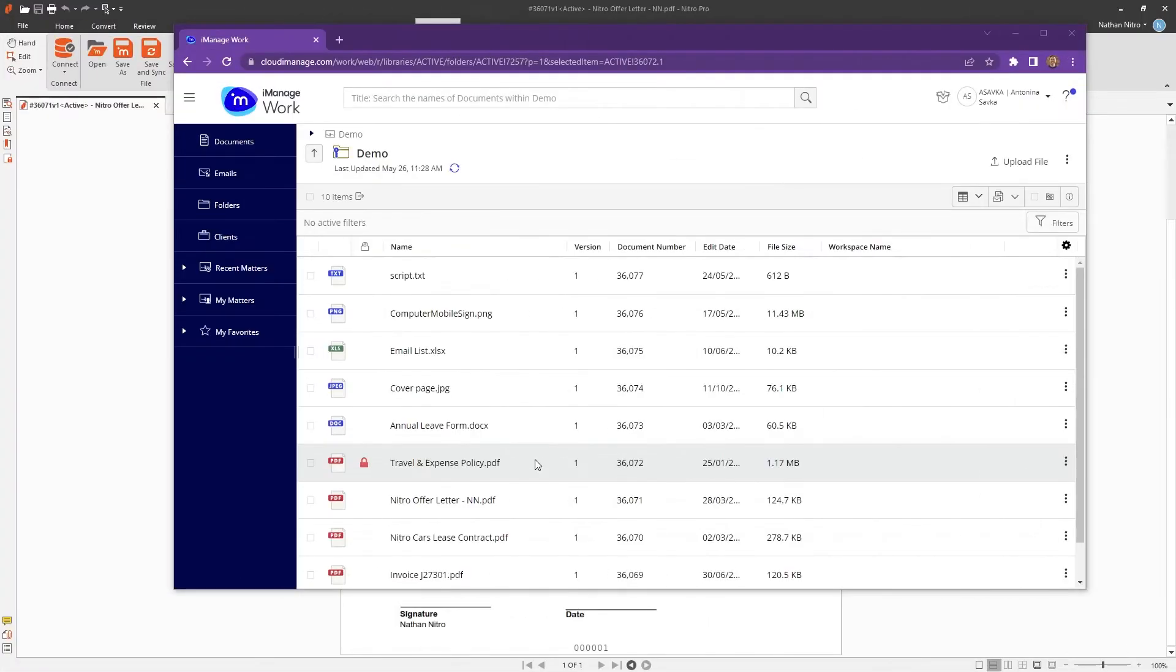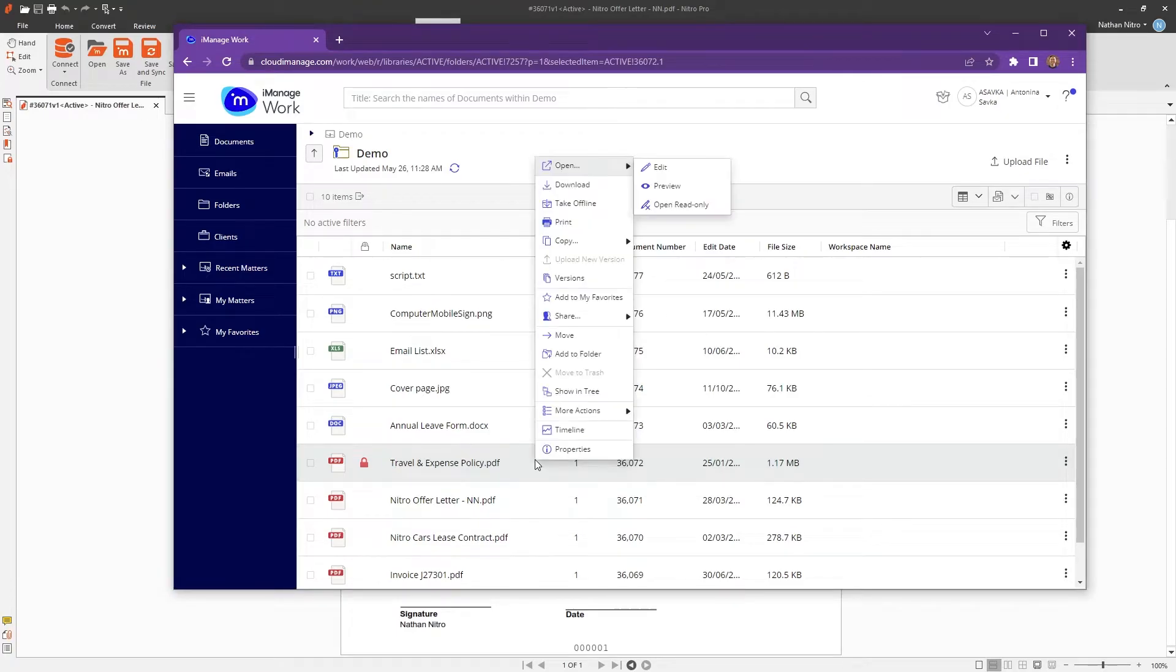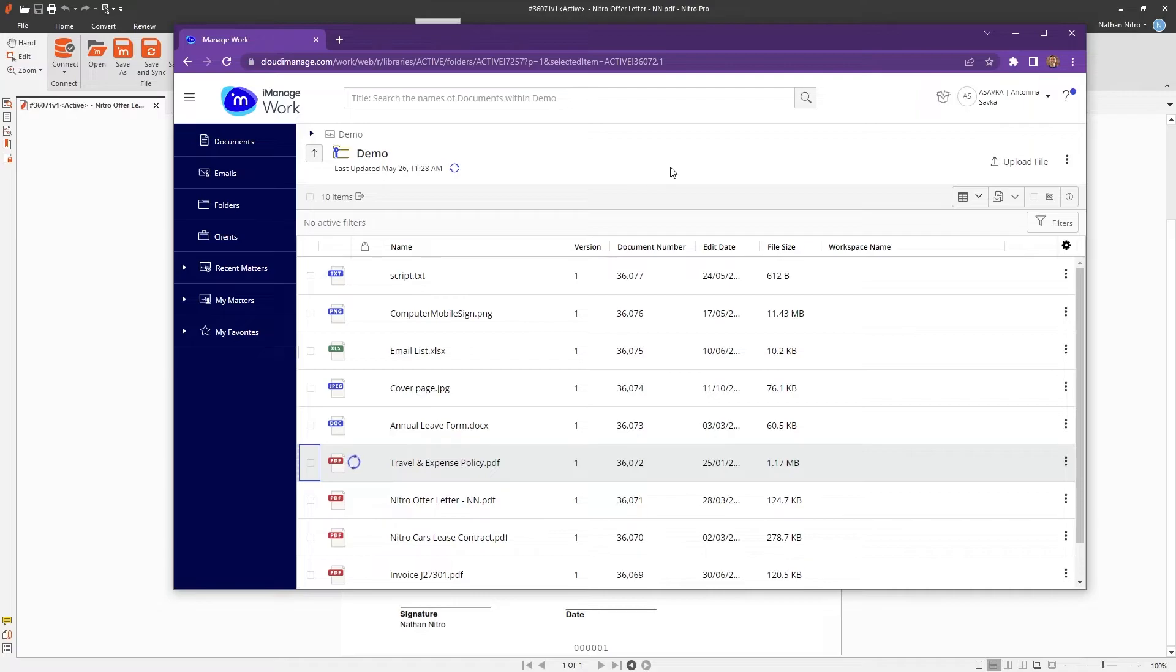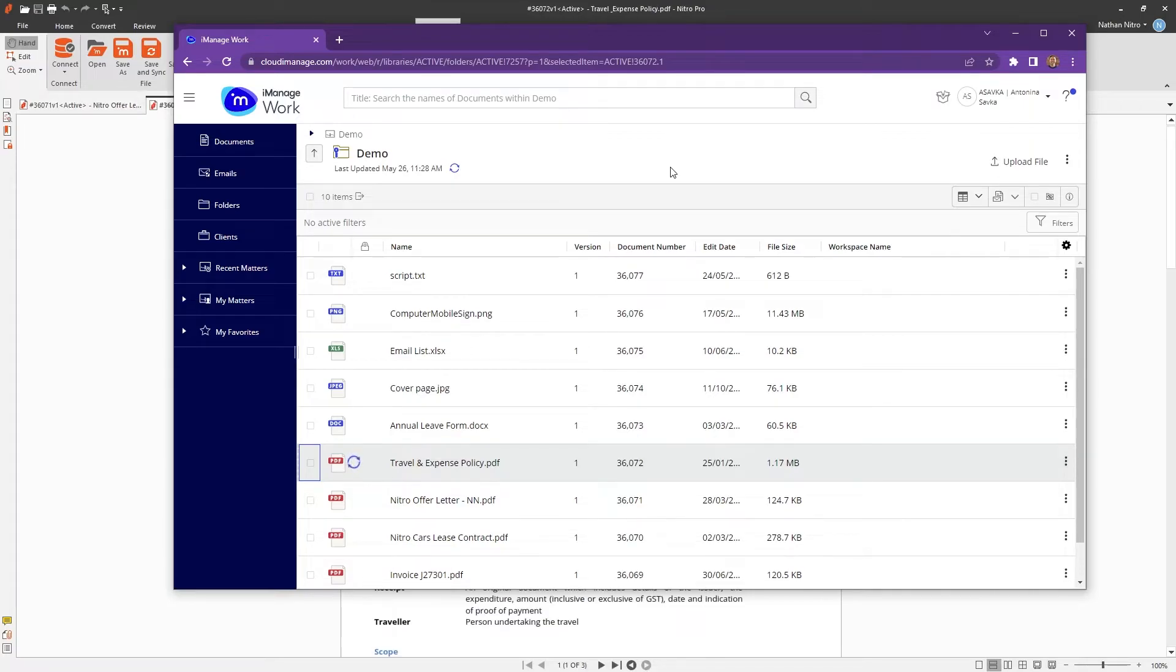Nitro PDF Pro also supports accessing documents directly from Microsoft Outlook or the iManage web client, making starting your workflow much more flexible.